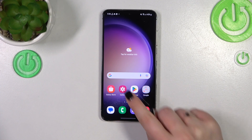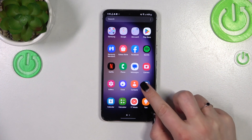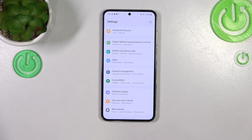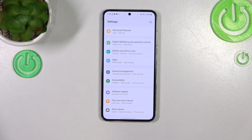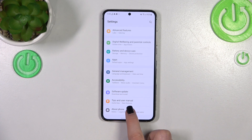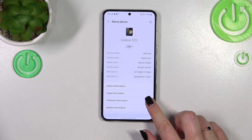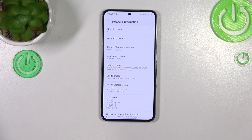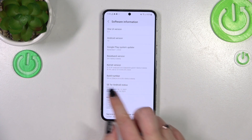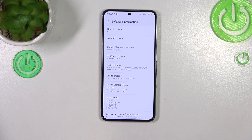First of all we have to find and open the Settings, then scroll down to the very bottom to find About Phone. Now let's enter Software Information and localize the Build Number, which is right here.